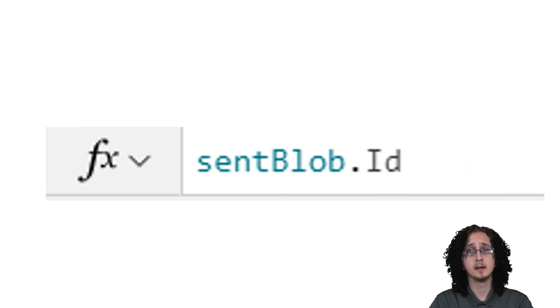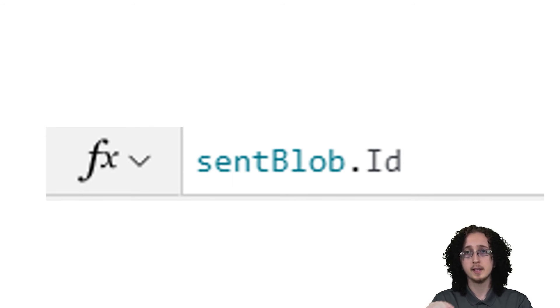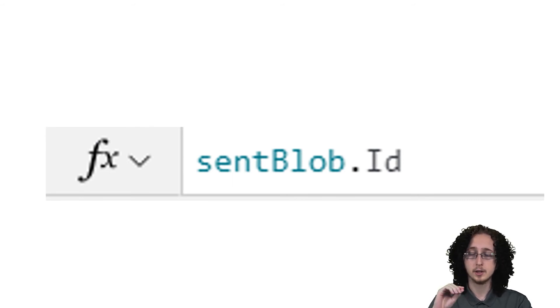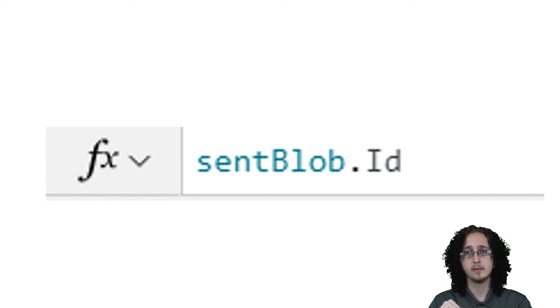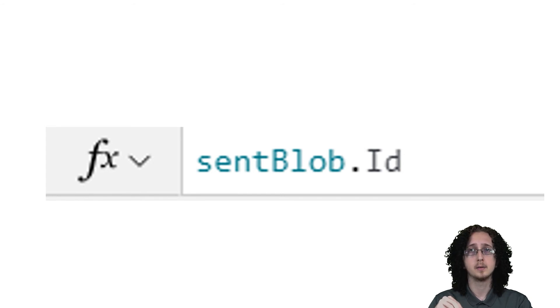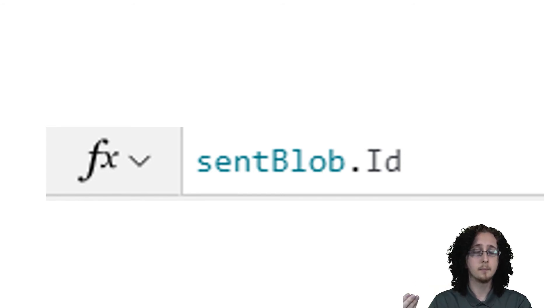As you can see here, we can just put our variable name and then .Id. We can get the ID of that blob we just sent. This can be used again in something like an expense app, if you're building something like that, to store the ID of this blob in, let's say, a table.